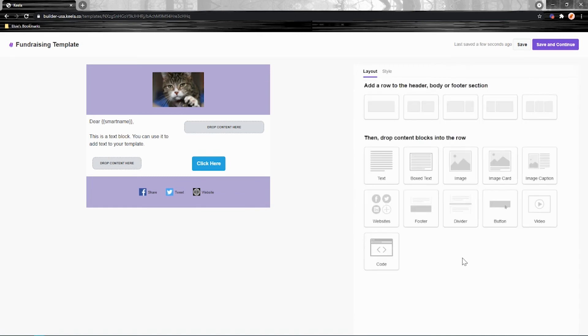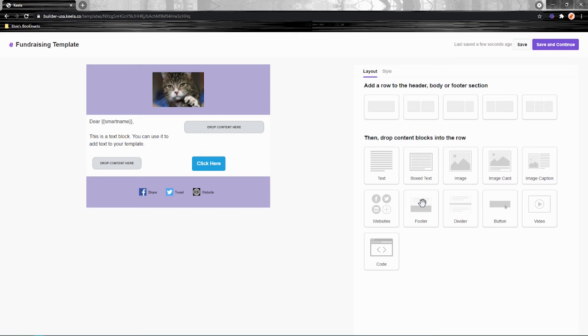So the last and most important thing I want to cover, the most important content you can add to your e-blast, is this footer here. So this footer contains an unsubscribe link and your mailing address, which guarantee that you're compliant with anti-spam laws. You do need this to be on every mass marketing email you send out.